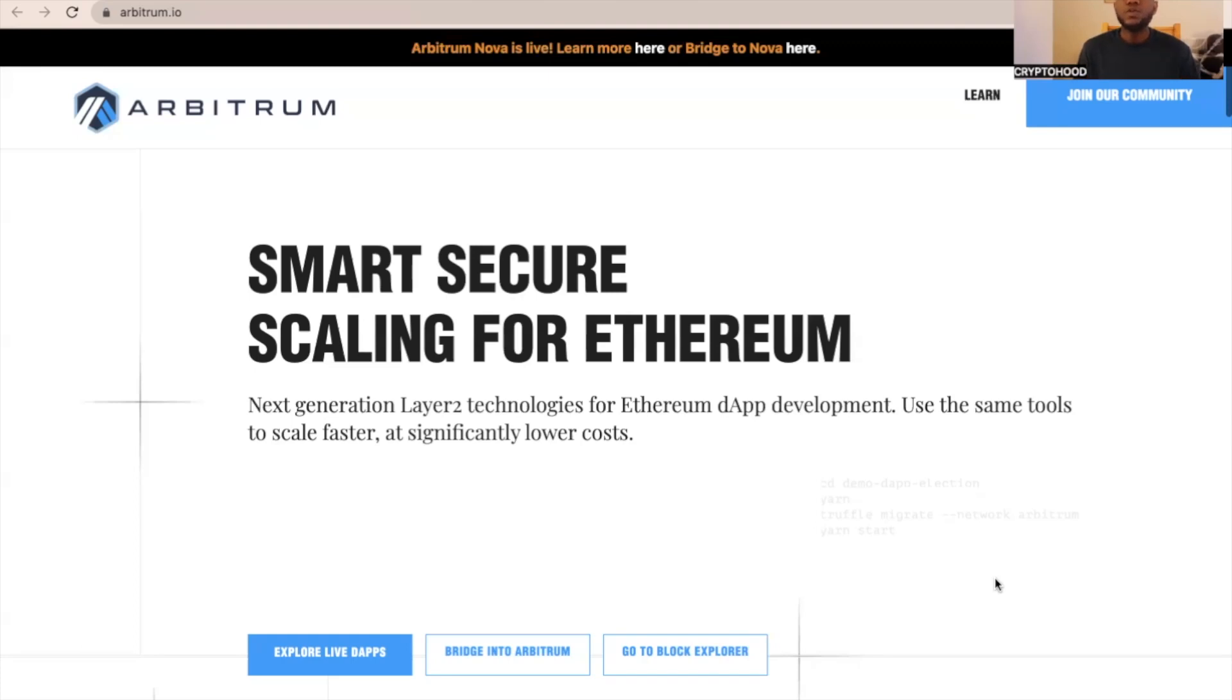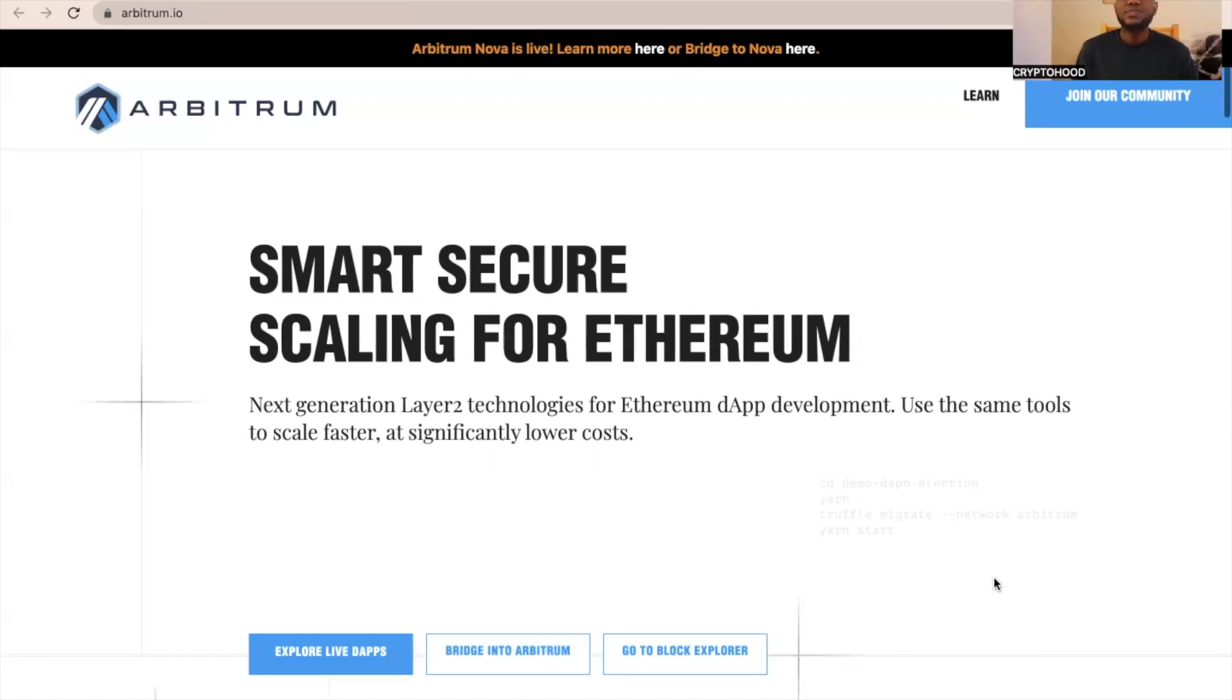Arbitrum is one of the most popular Layer 2 platforms on Ethereum, and Arbitrum still does not have its own token. There is speculation that Arbitrum will be airdropping part of its token to its community members.